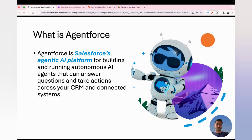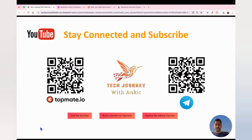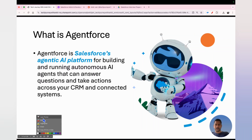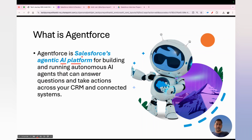Now, coming back to the video. A very typical question, since Agentforce is quite new, is: what is Agentforce? The evaluator might want to check your understanding. In simple language, it's a Salesforce agentic AI platform. Key keywords: it's an AI platform available on Salesforce, using which you can build AI agents.